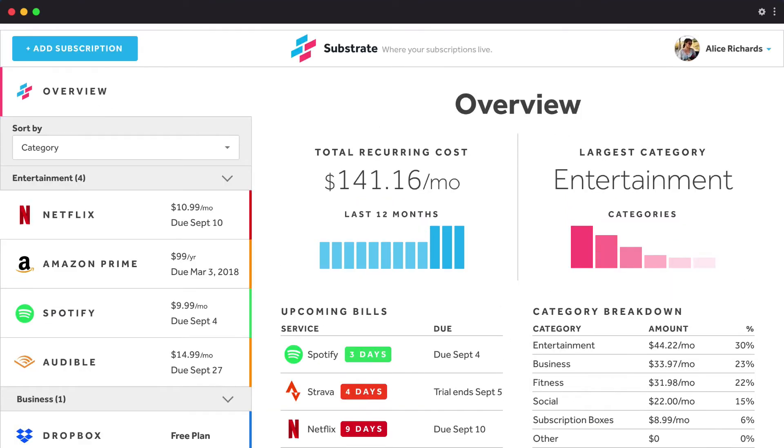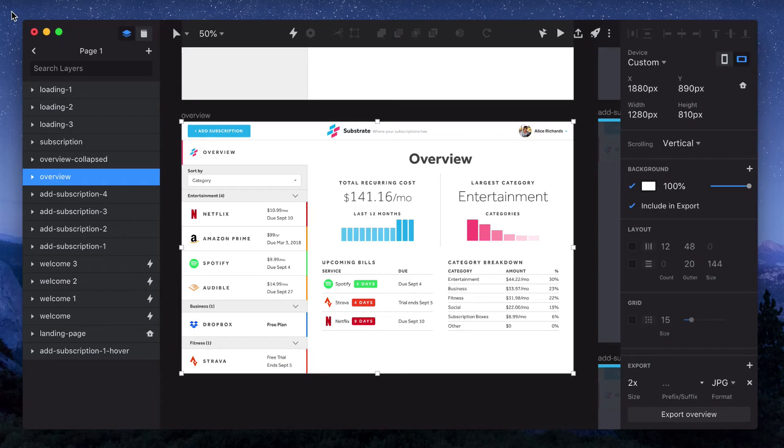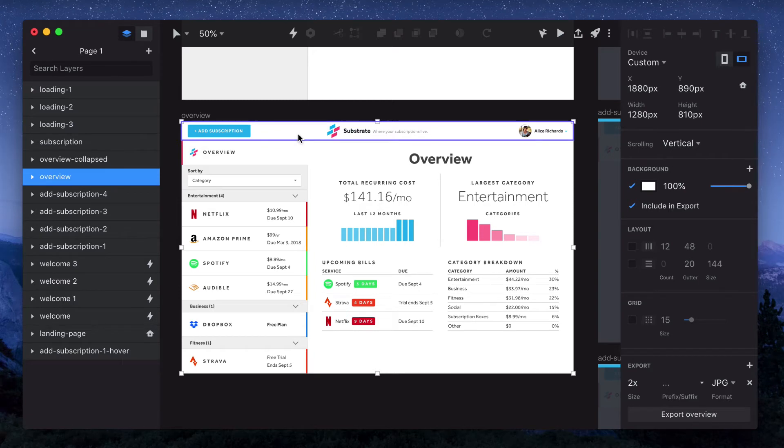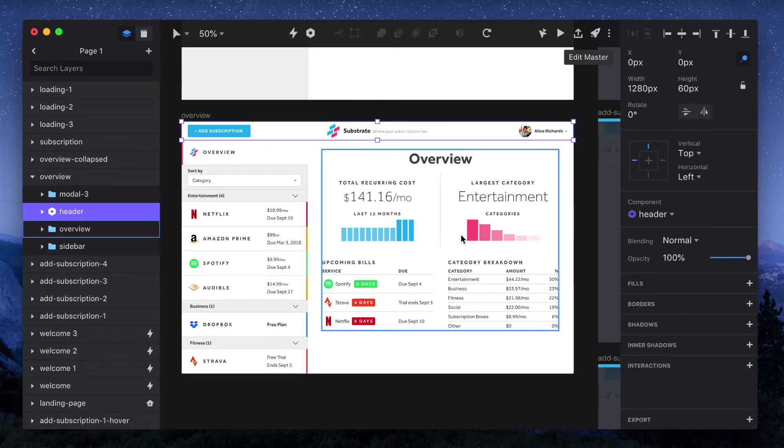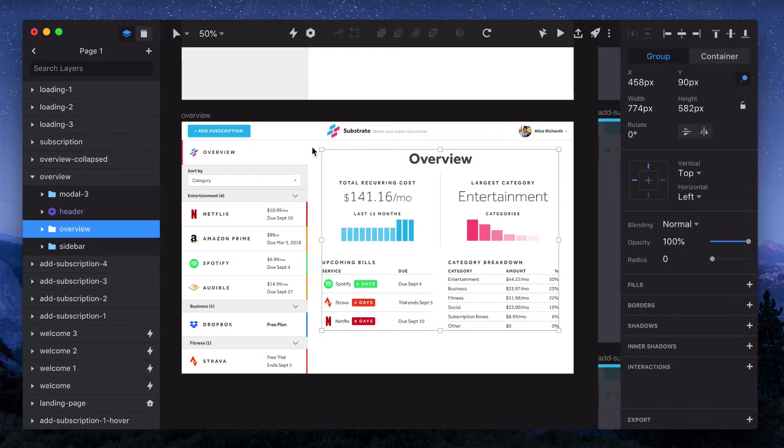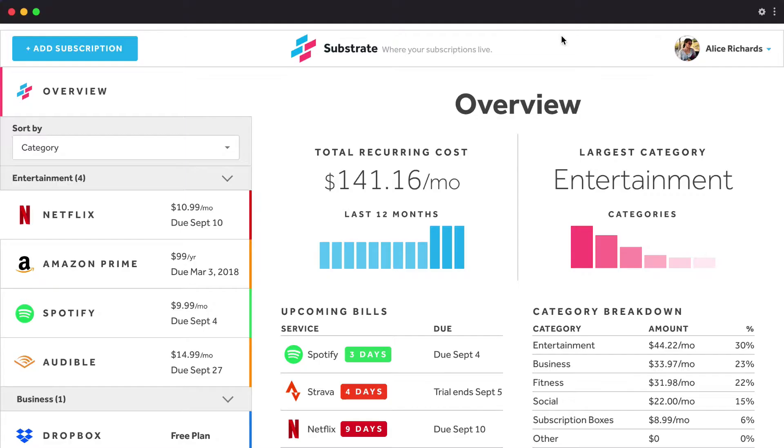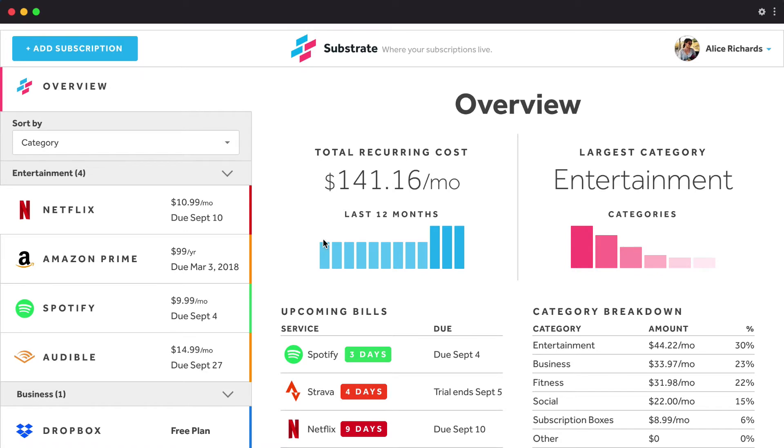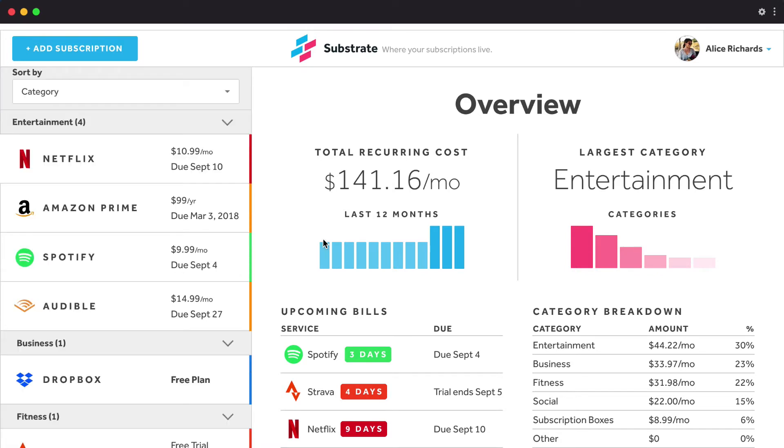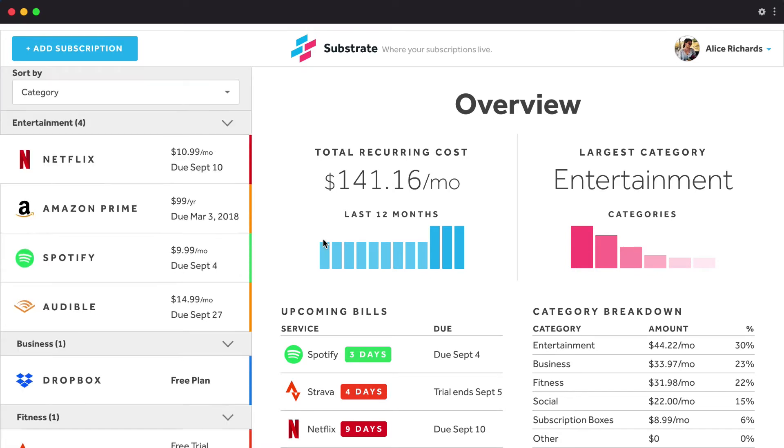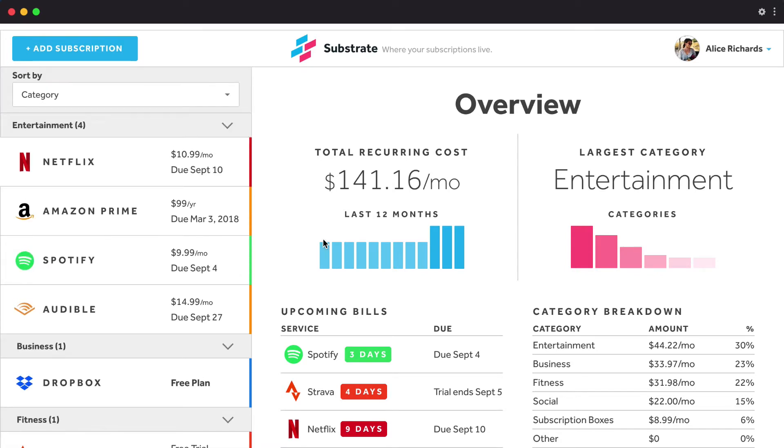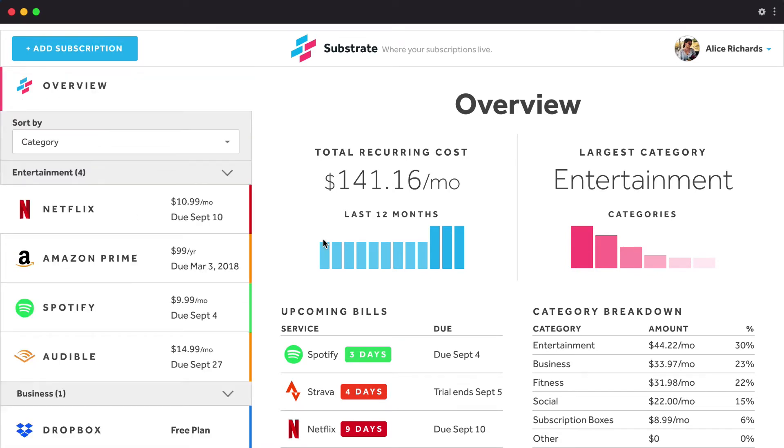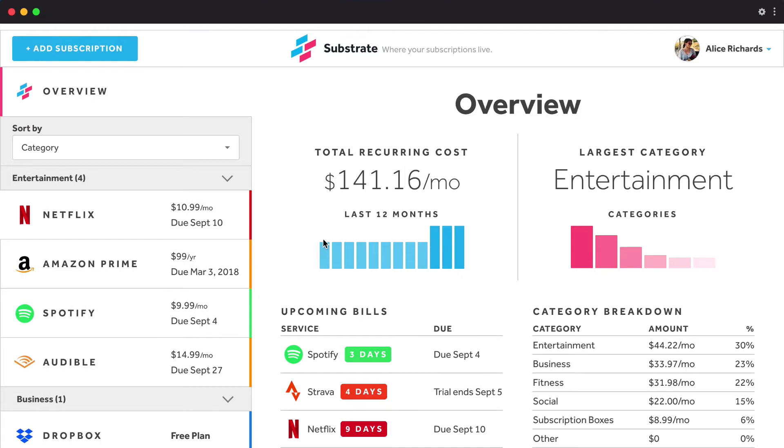So we'll select the header, and then the pin icon in the top right. We'll do the same with the main content. If we preview again, you can see that the sidebar is the only item that scrolls. The pin icon will basically hold that group in place while letting everything else scroll, so we want to pin everything that doesn't have any scrolling motion.